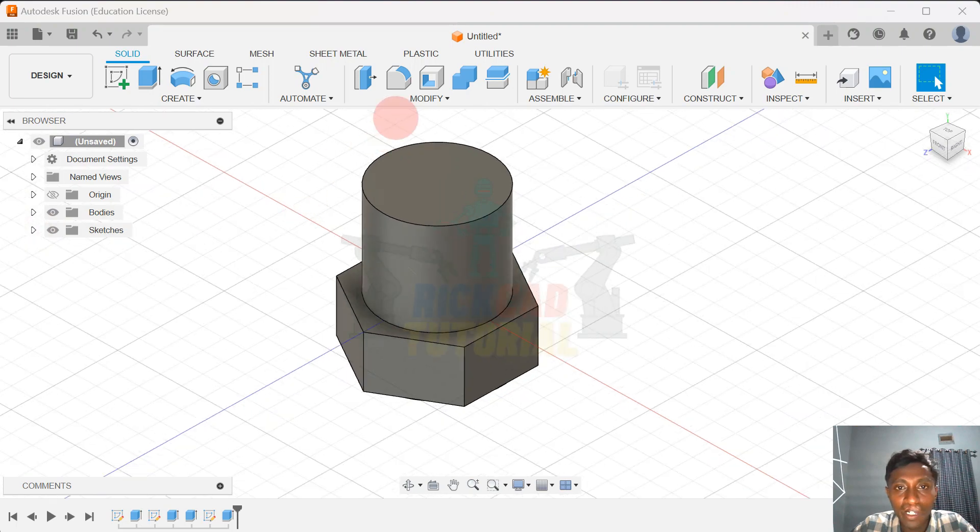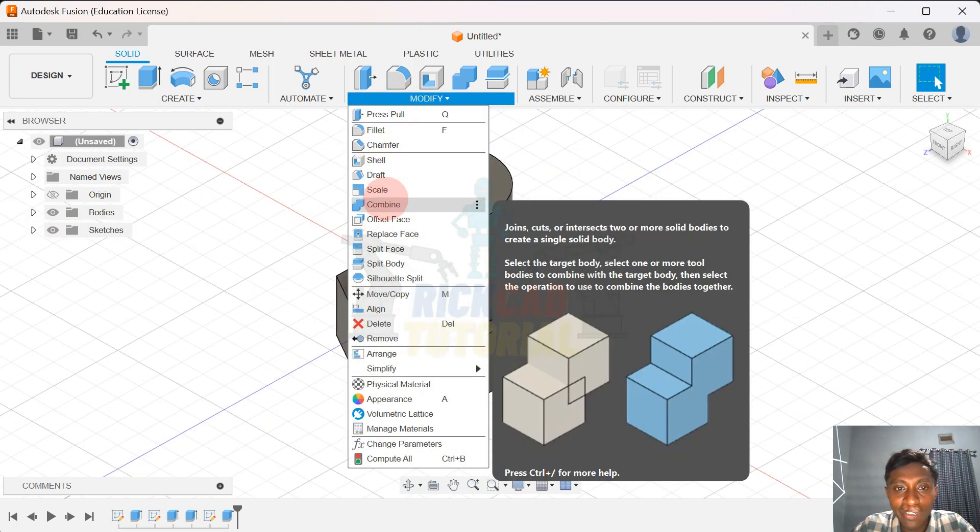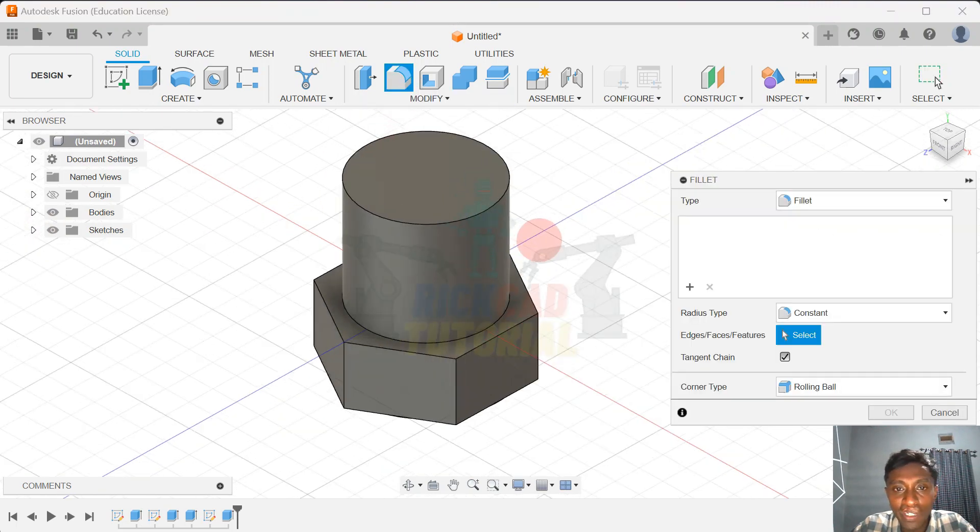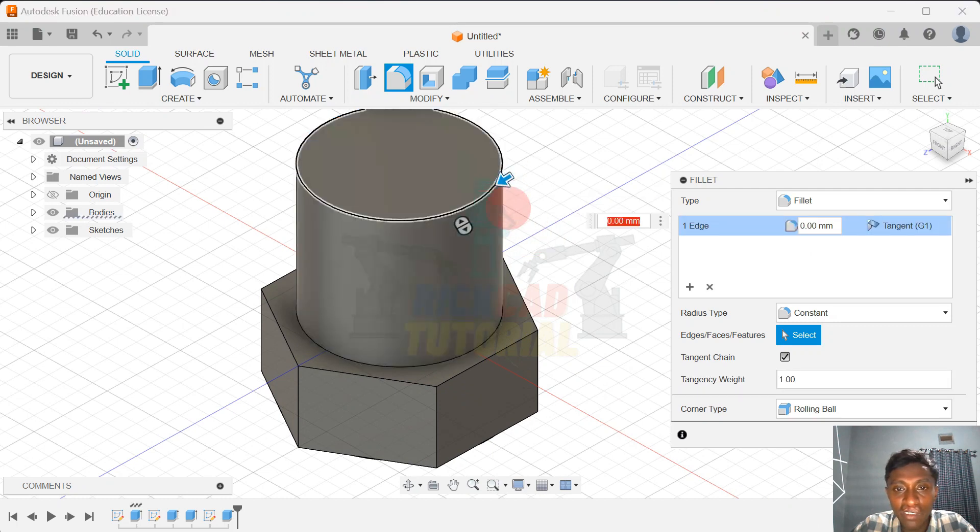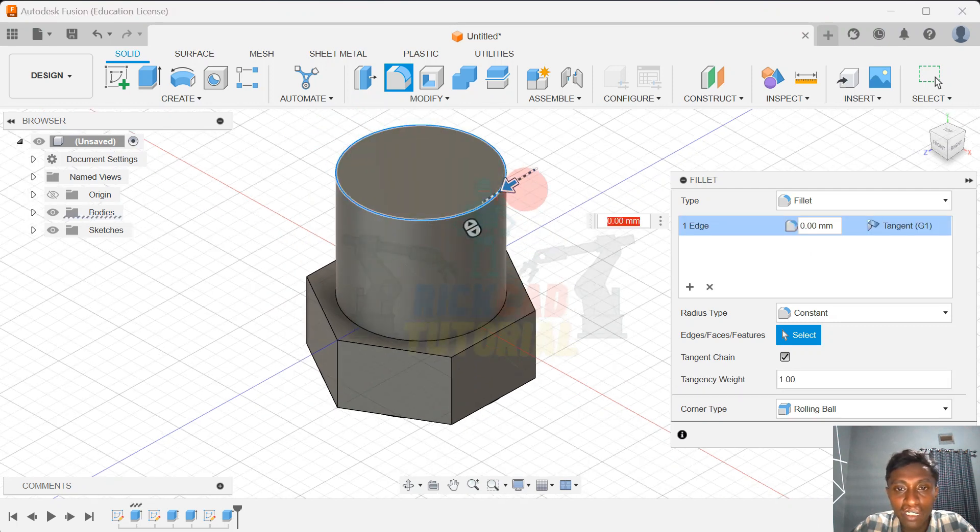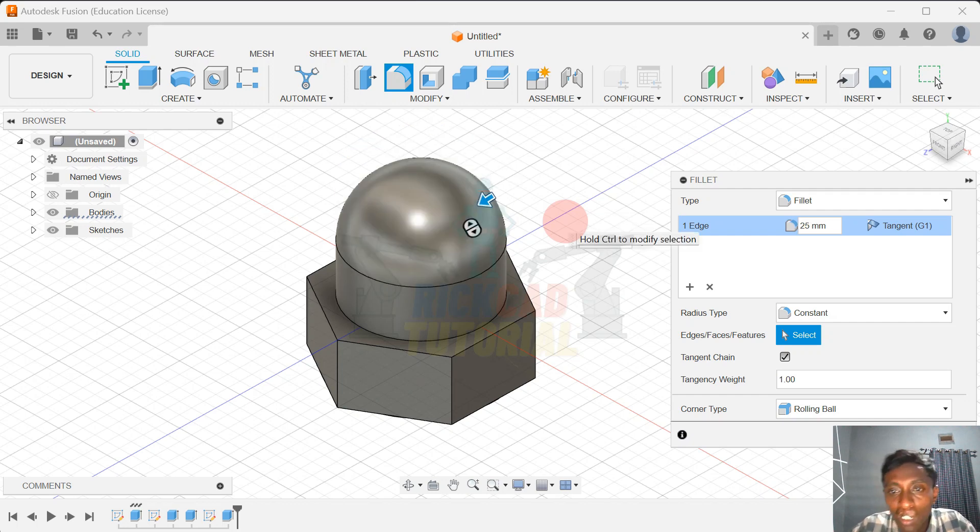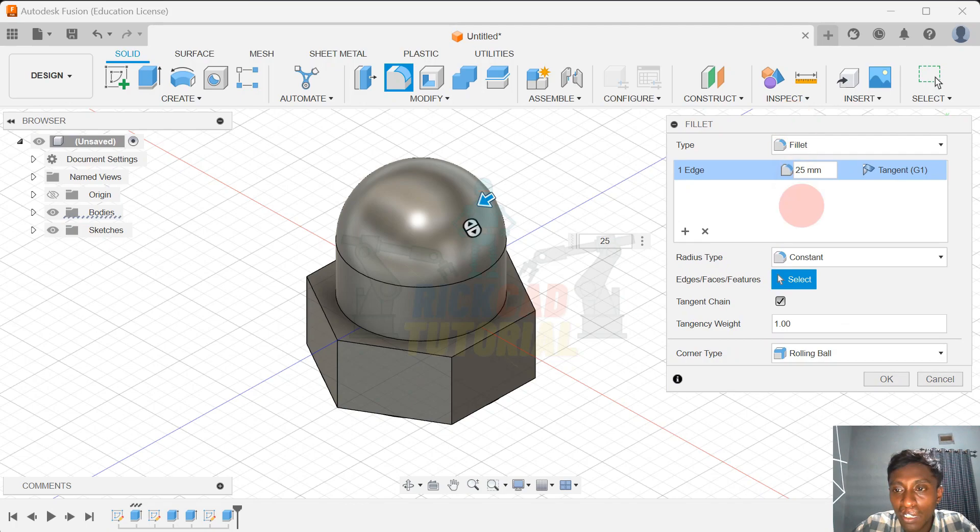And I want to modify. I go to Fillet. Let's fillet this edge. I select this edge and I go fillet about 25. And I click okay.